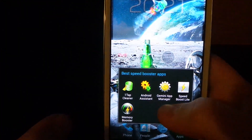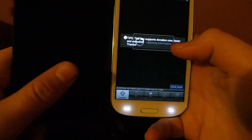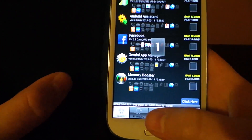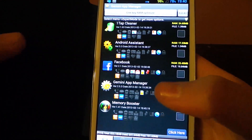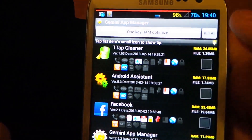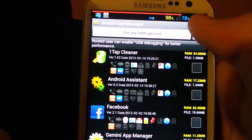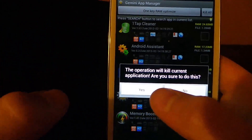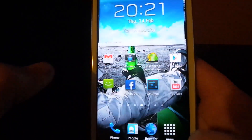The third app is called Gemini App Manager. These aren't in any particular order. This one also has a lot of features. You can kill apps like you could in the other one. So let's press kill all — you see the button there. Are you sure you want to do this? Yes. And it just kills all the apps.